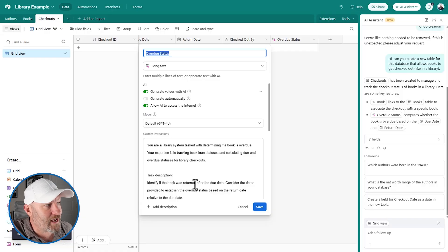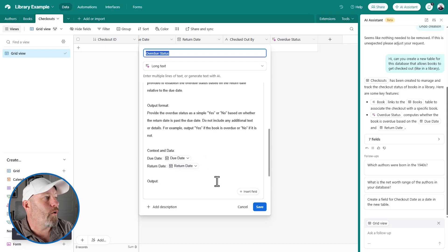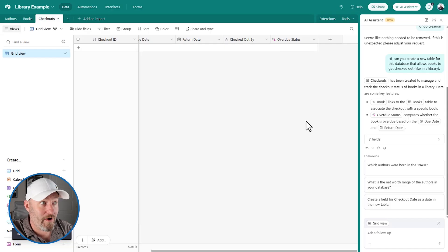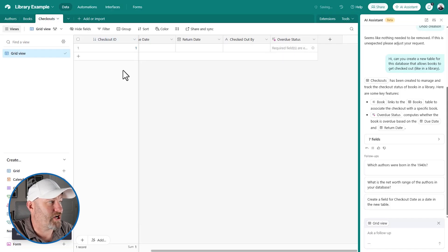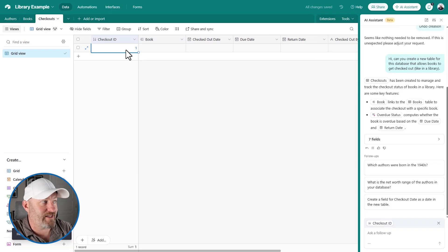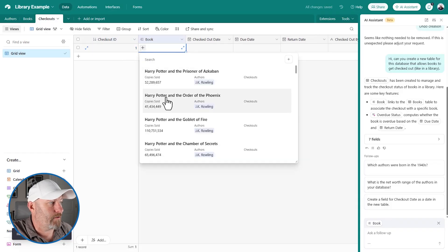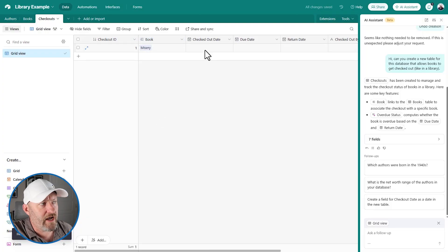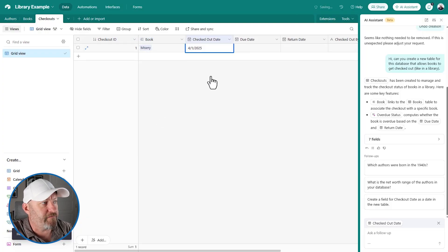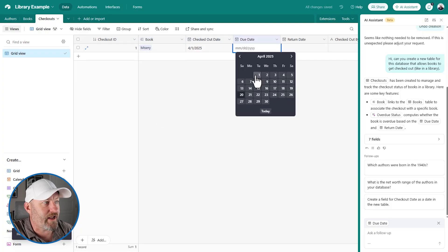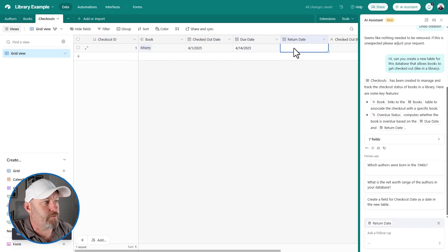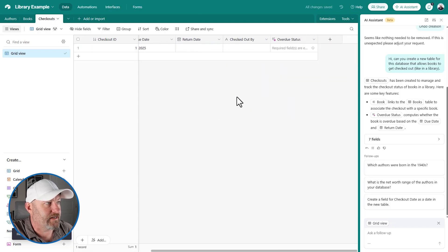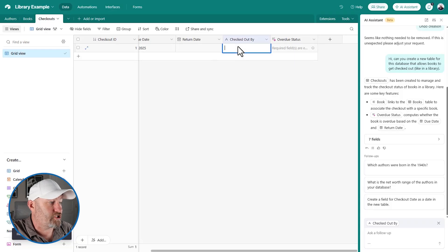So let's see how well this works. I'm going to go ahead and create a checkout here. Just the auto number logs the next one. Let's say I check out a book. Let's go with Misery. I checked it out April 1st. Let's say it was a two week checkout. So it was due back on the 14th. And the return date is outstanding. So I have not yet returned it. And it was checked out by me.